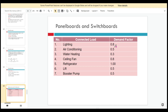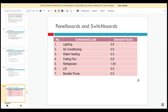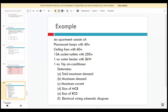For example, for lighting we choose 0.8, aircon 0.5 — just estimate the usage of every day in your lifestyle. Water heating 0.3, ceiling fan 0.8, refrigerator always on, lift 0.5, booster pump is around 0.5. So we look at these examples.